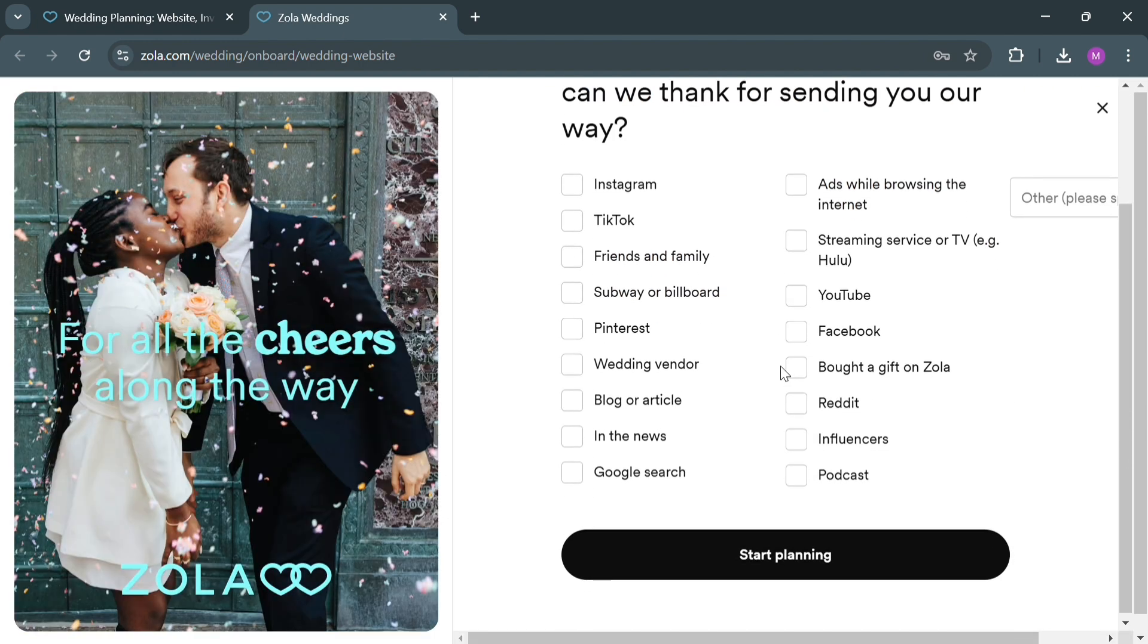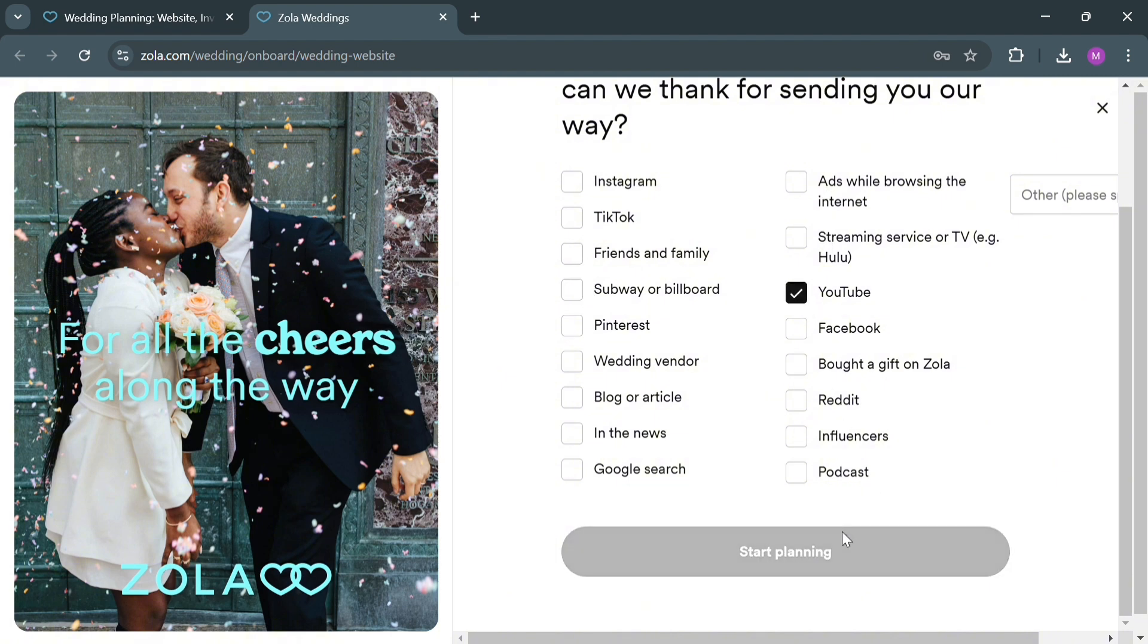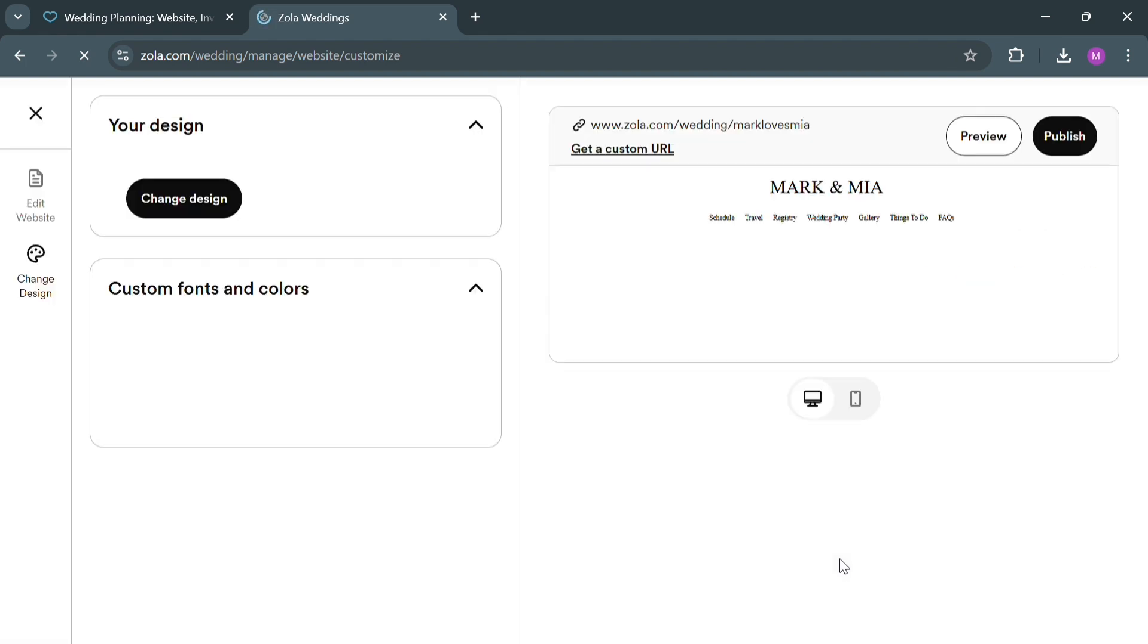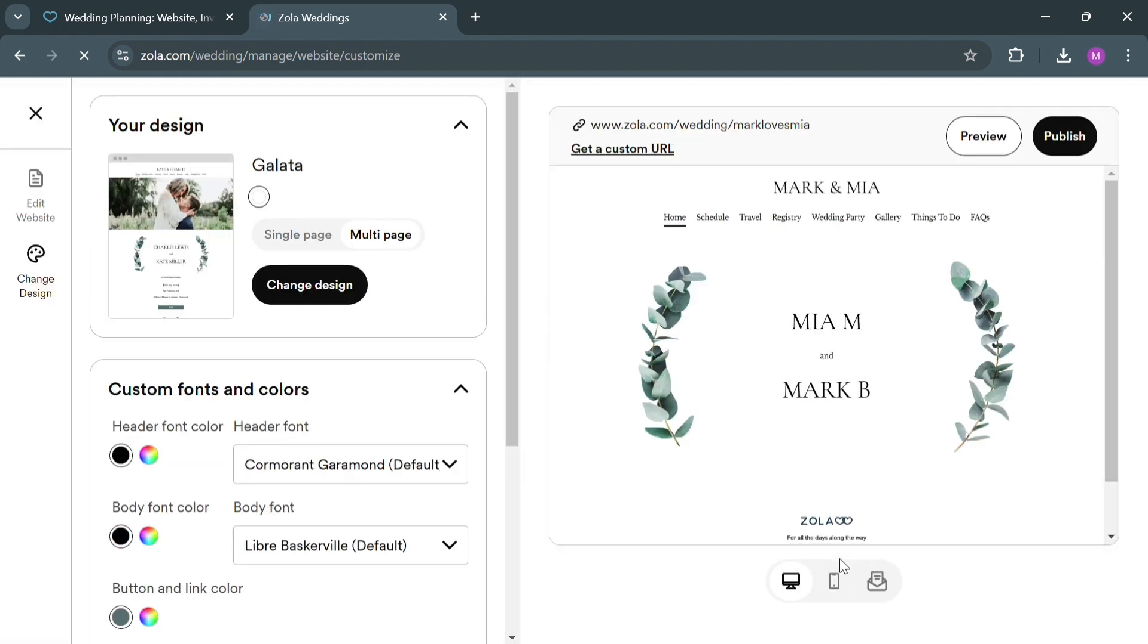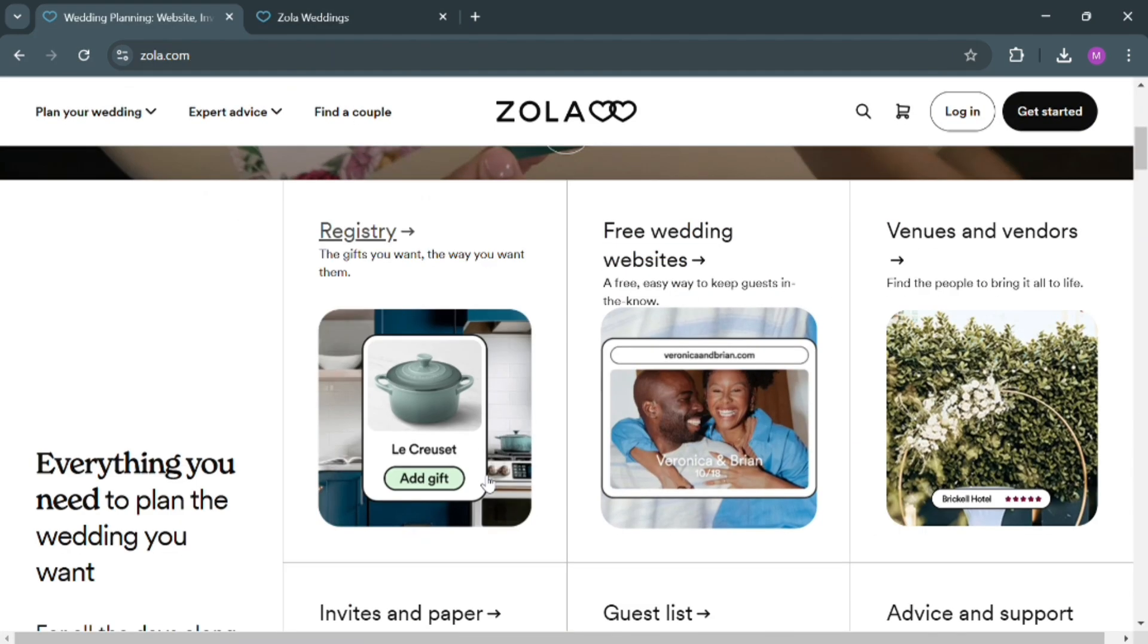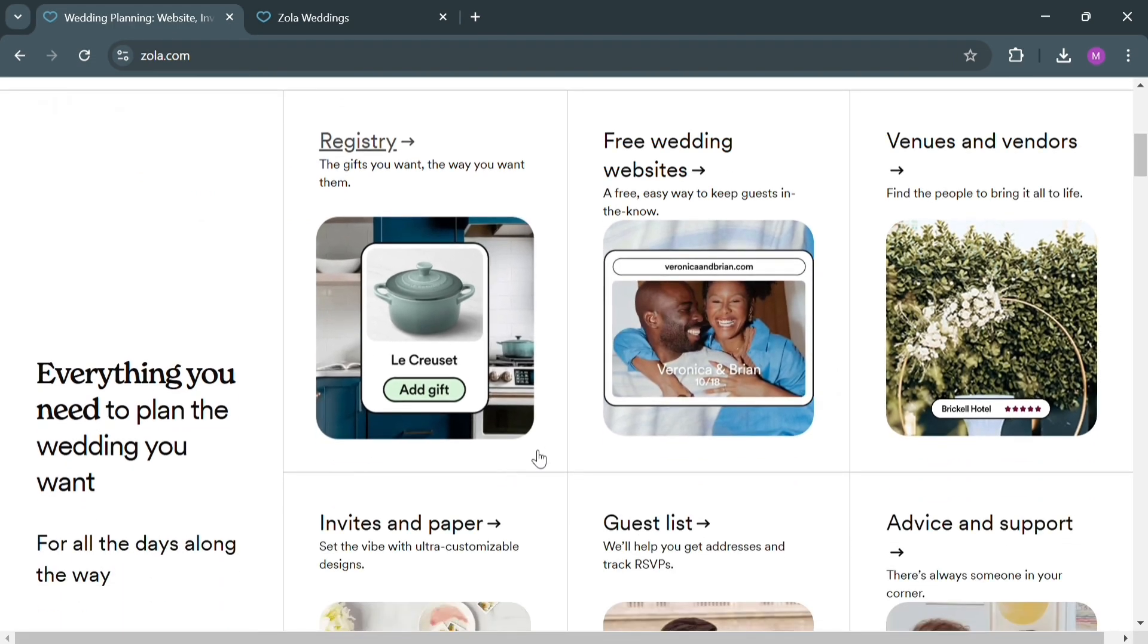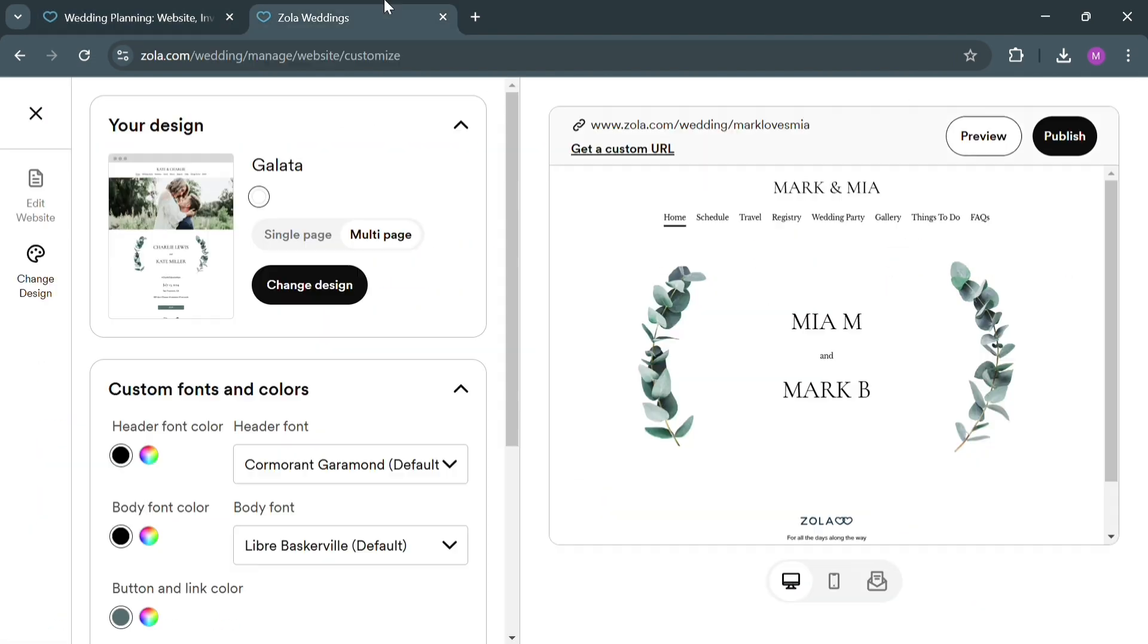Now under the Finish Up section, simply answer the question 'Where did you hear about Zola?' and click the Start Planning button. Upon doing so, we will now be directed to the dashboard of Zola.com. Once again, you will be able to access this page once you click on Zola.com. This pre-wedding website section is optional. Upon clicking on it, just fill out the required information again.